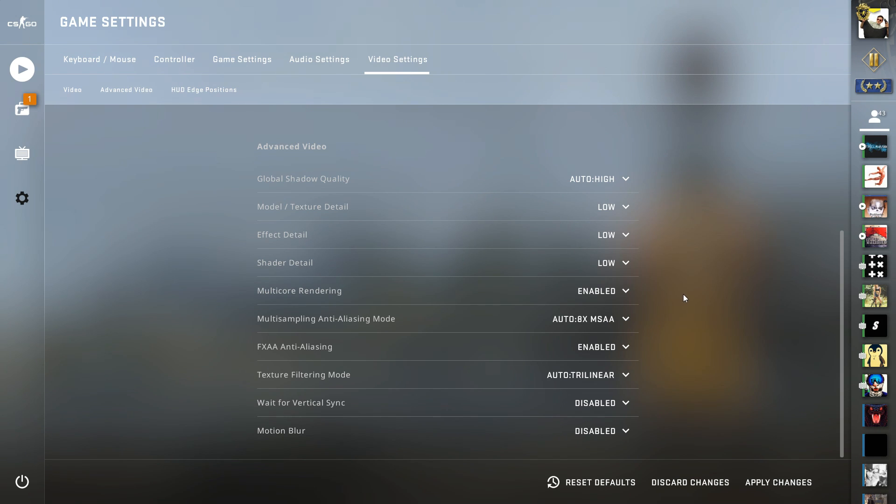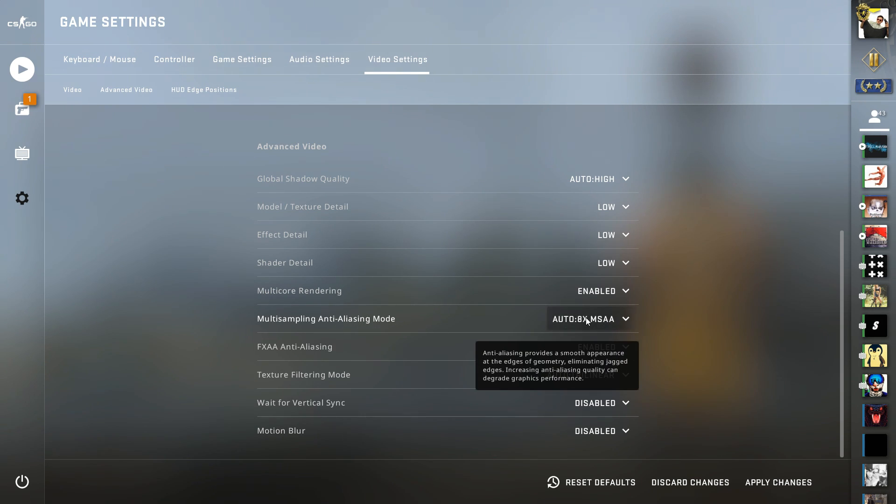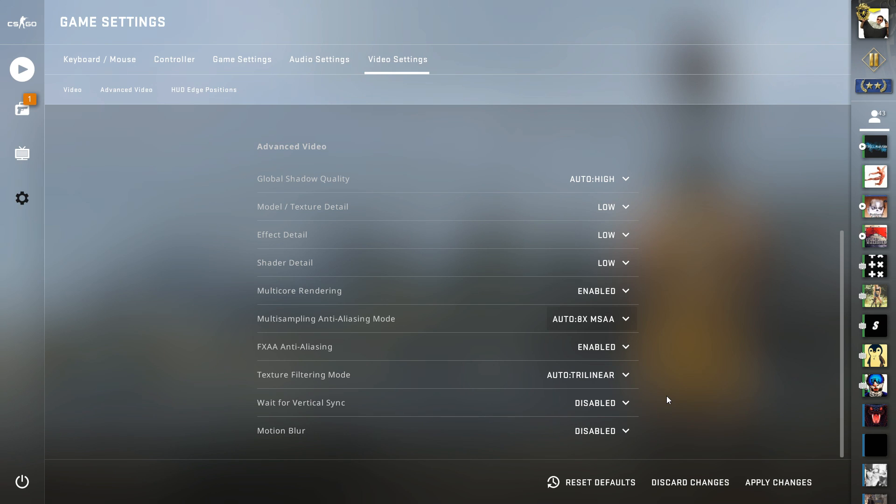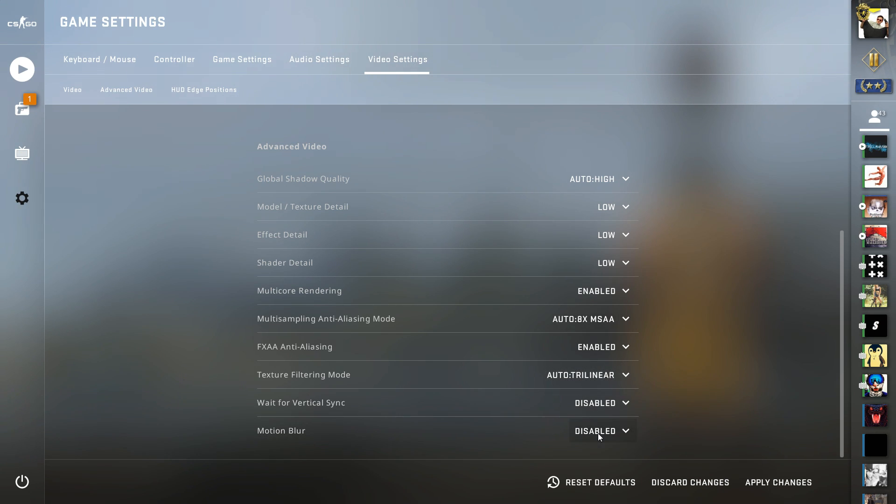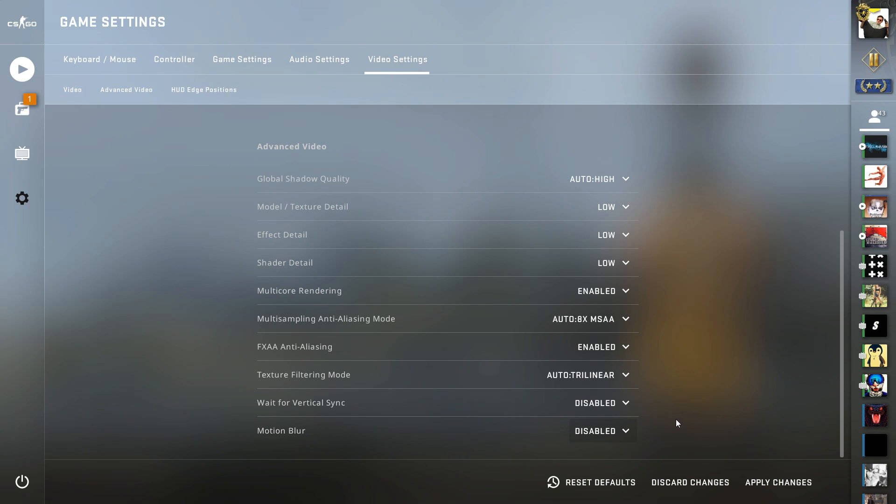The Multisampling Anti-Aliasing Mode you can leave on Auto. Another thing you have to look for is Motion Blur. Just make sure it's disabled because that eats a lot of your FPS if you have it enabled.